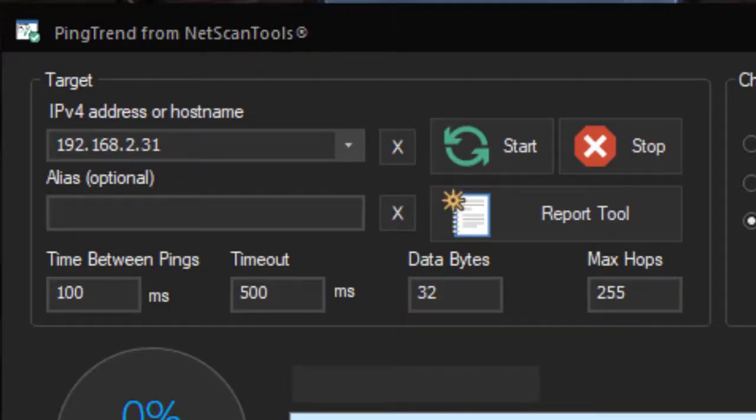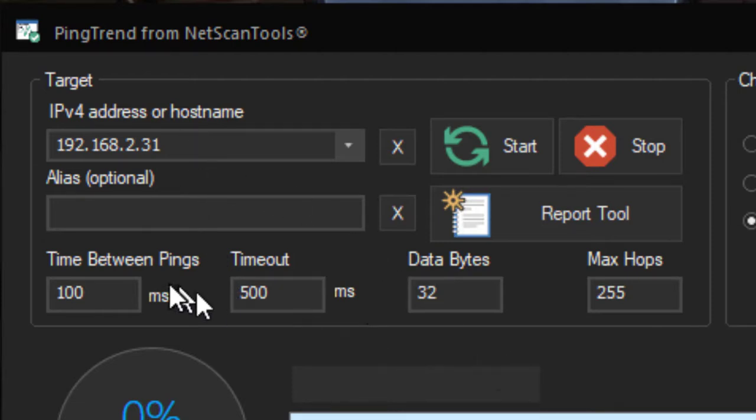The purpose of this tool is to simply ping a target, a single target at a time, as rapidly as possible. Right now we have it set at 100 milliseconds, but it can be as low as 5 milliseconds, and depending on your network and your computer, possibly even less.